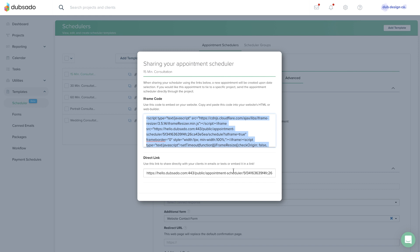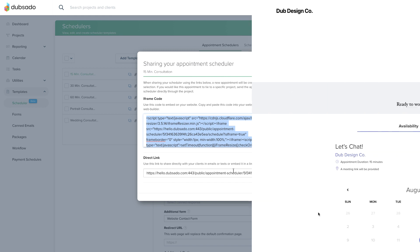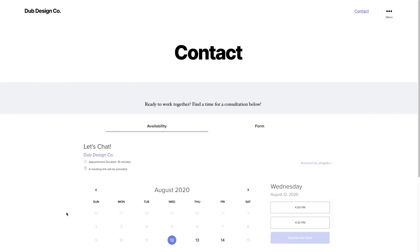Once you save your changes, the Dubsado scheduler will be visible on your website.